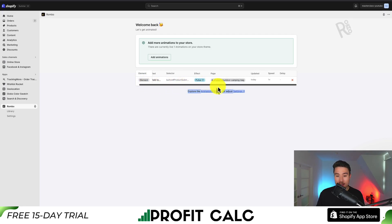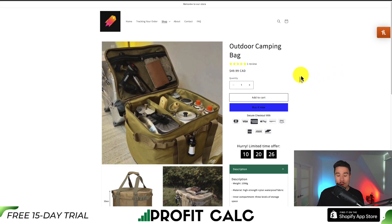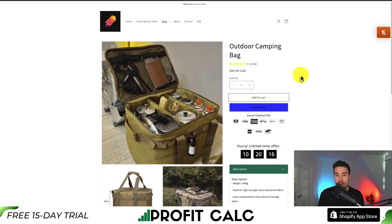I can easily just remove it by pressing the X. In terms of customization, I might change it to be a little slower. But overall, that was really easy to add the animation. I get a lot of customization on the speed, the delay, and the types of animations I can add using this app. As mentioned, there are five free animations.